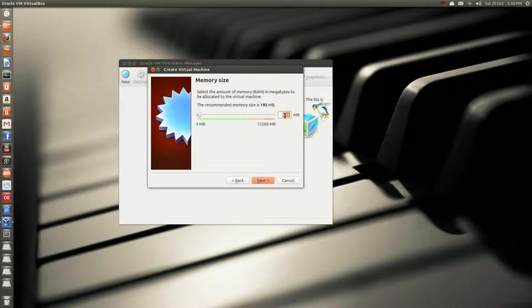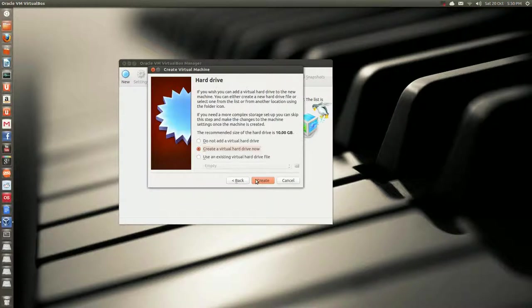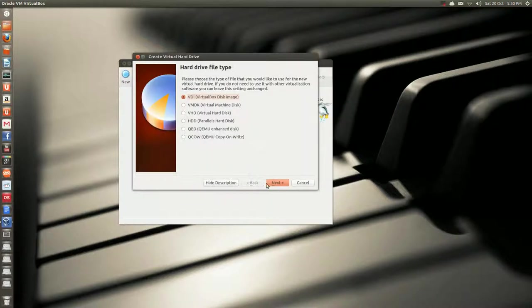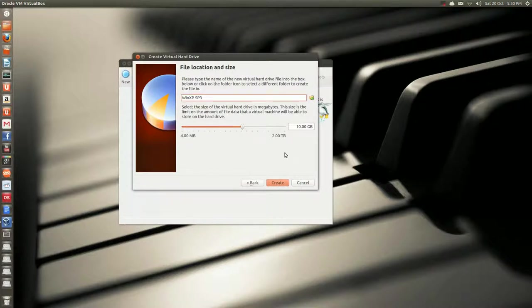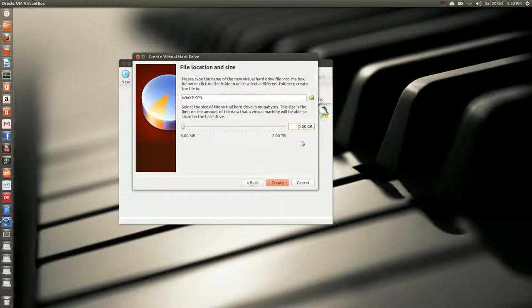I'm going to give it 1024 RAM, I guess, that's plenty. Create a hard disk, next, keep clicking next. 10 gigs, a little small, let's give it 20, that should be good, and then create.